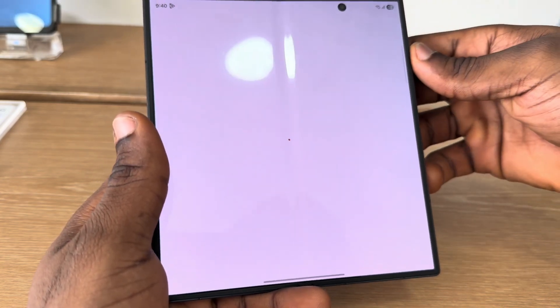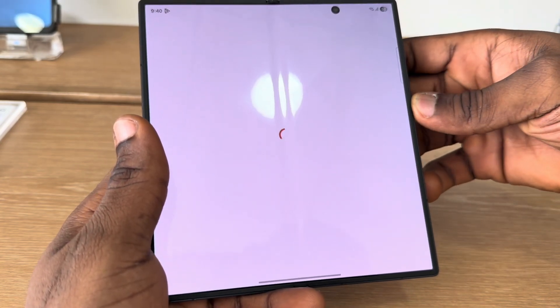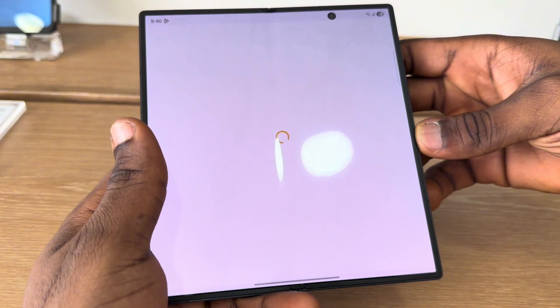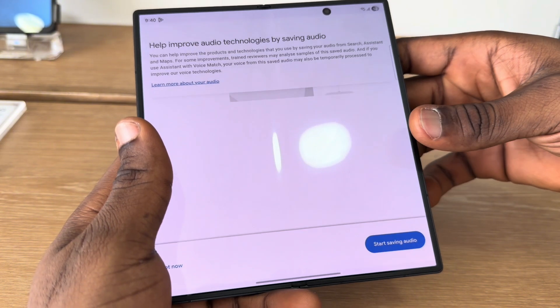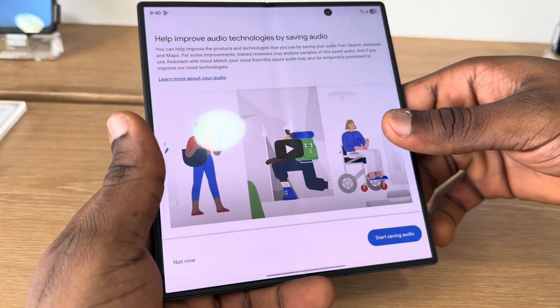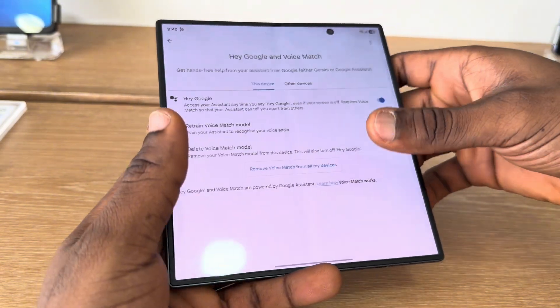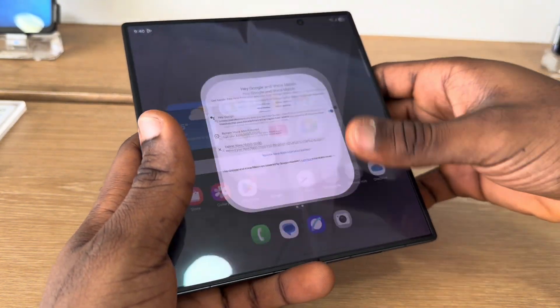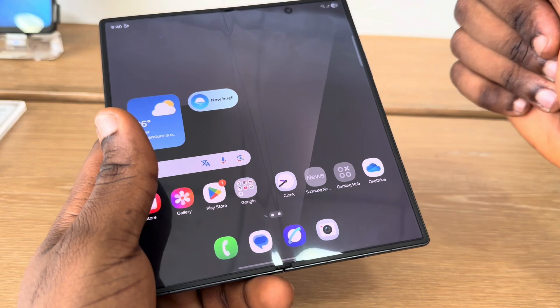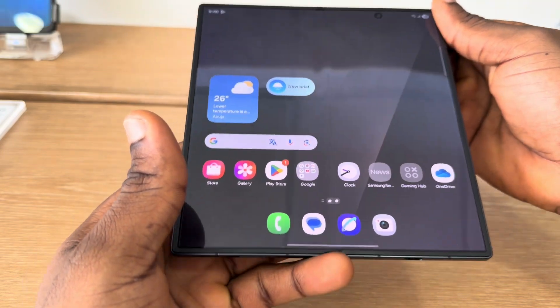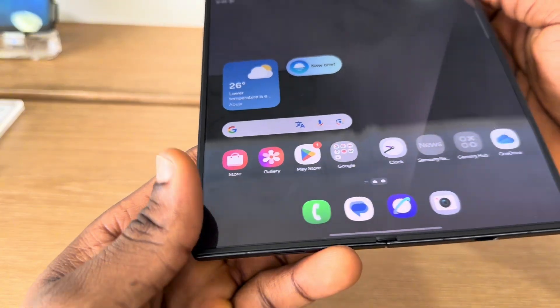As you can see, Hey Google has been enabled. So anytime you say Hey Google, your phone is going to activate the prompt — it's going to show up the Hey Google prompt. Let's say 'Hey Google.'